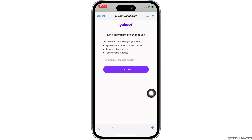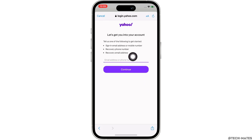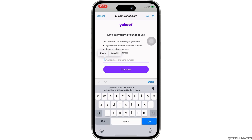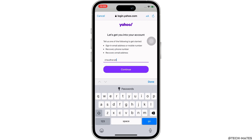In order to recover your account, you will need to enter any of the following: your sign-in email address or mobile number, your recovery phone number, or your recovery email address.